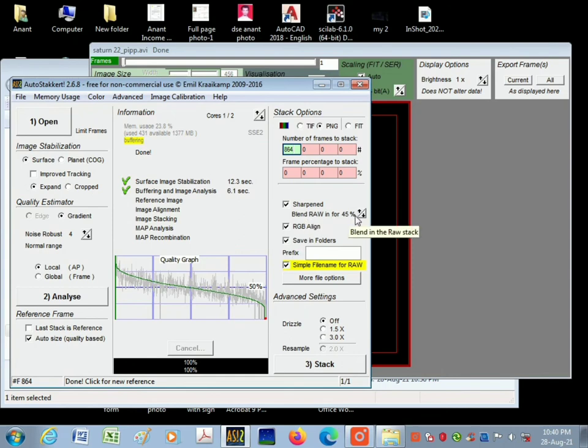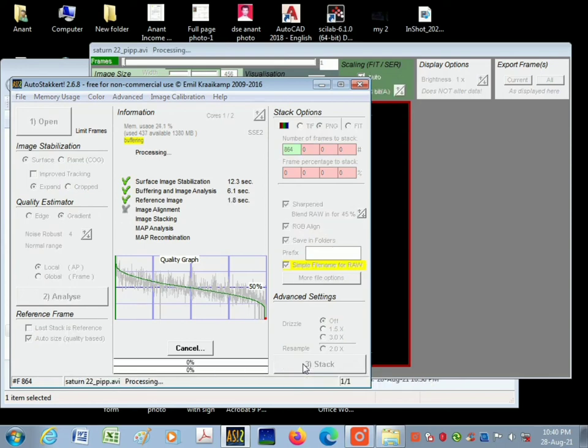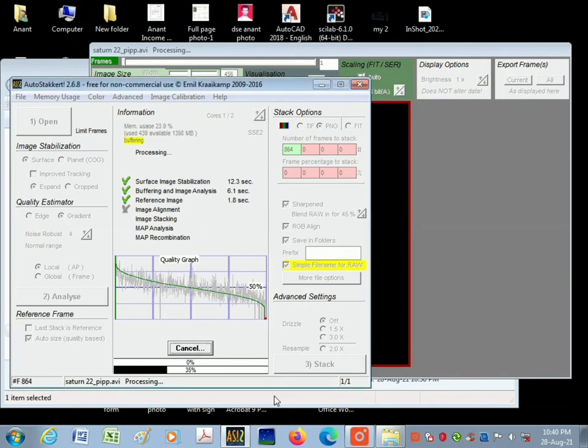on sharpen blend draw, keep it at 45%, and after that start the stack. The stacking process will take some time in AutoStacker, but you will get the best results.